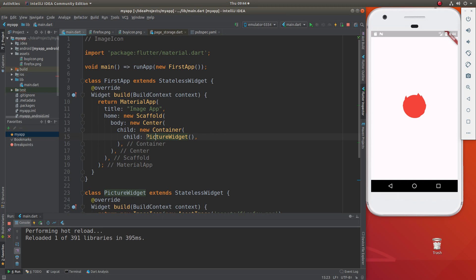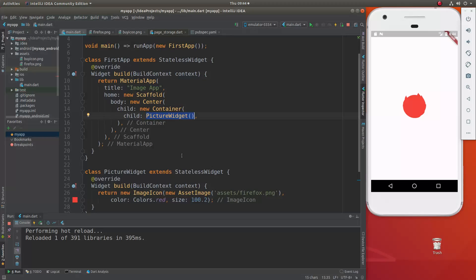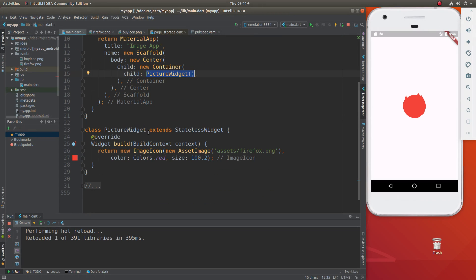The new container, the picture widget, and this is going to be the icon, the picture widget. I should have called it picture icon, but sorry. It's very simple.